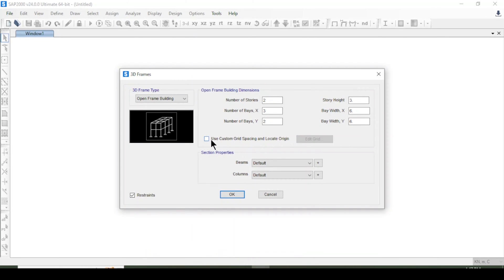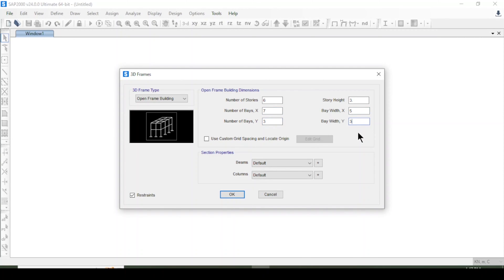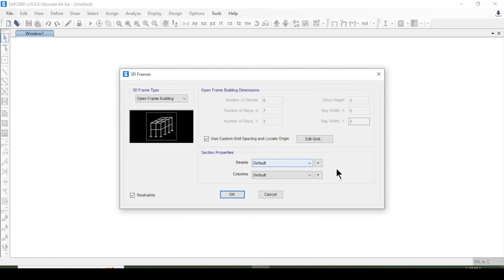I will select a 3D model frame. For this 3D frame, the number of arrays will be six by three, and on the Y-axis it is seven and five, with three and three for Y.